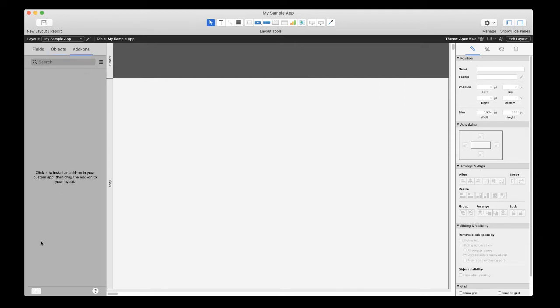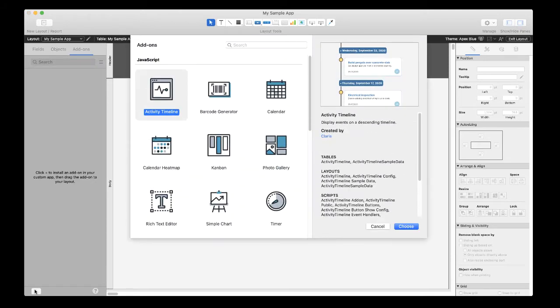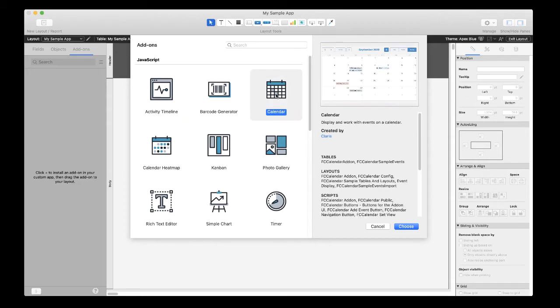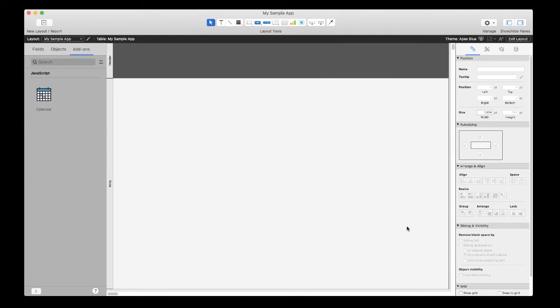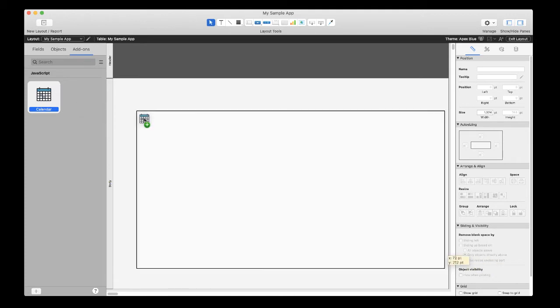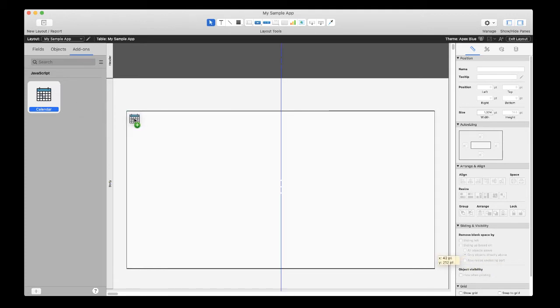Click on the plus button in the lower left hand corner to see a list of available add-ons to install. Then select the add-on you want and click choose. It will appear in the left side pane. Now at this point, simply drag and drop the calendar add-on to the desired location on your layout.